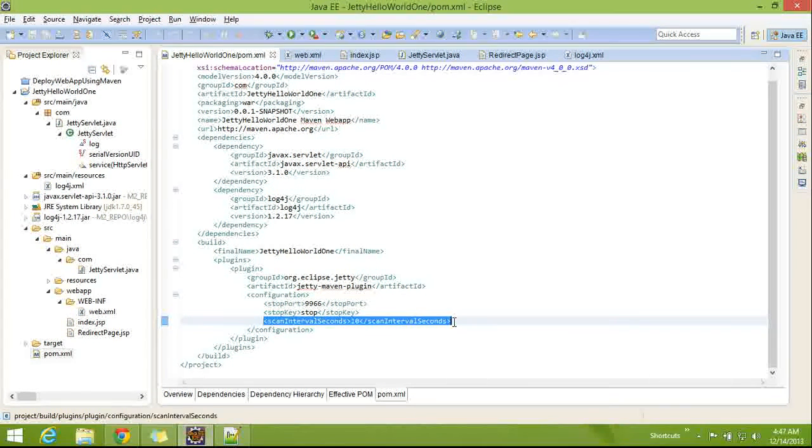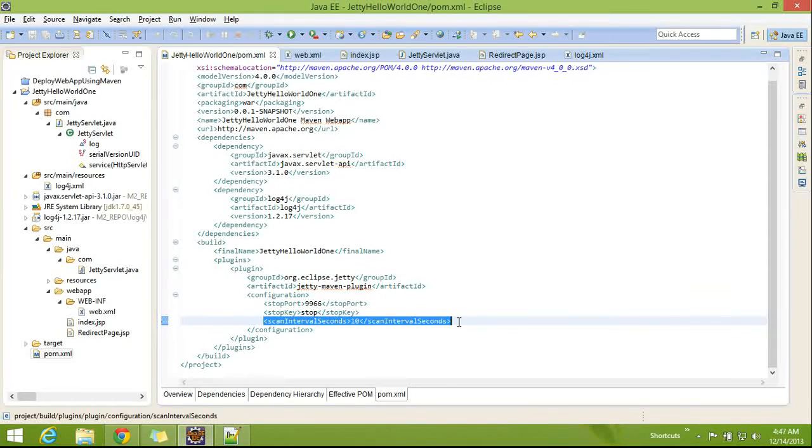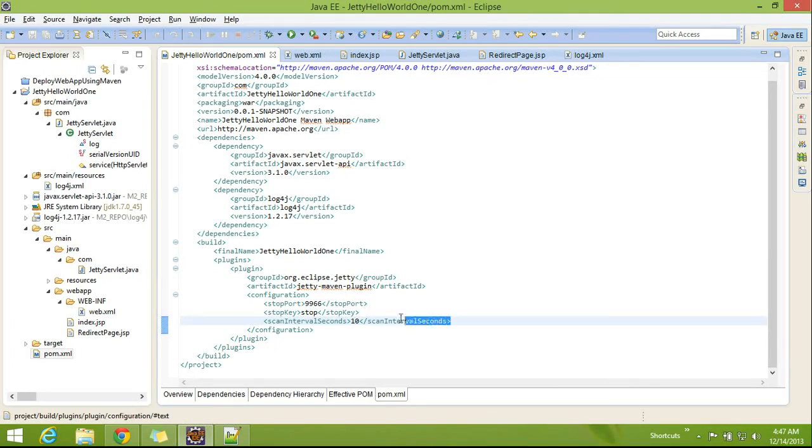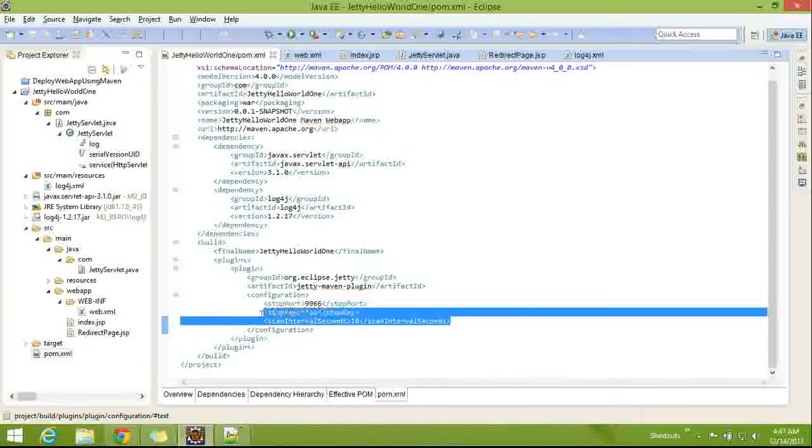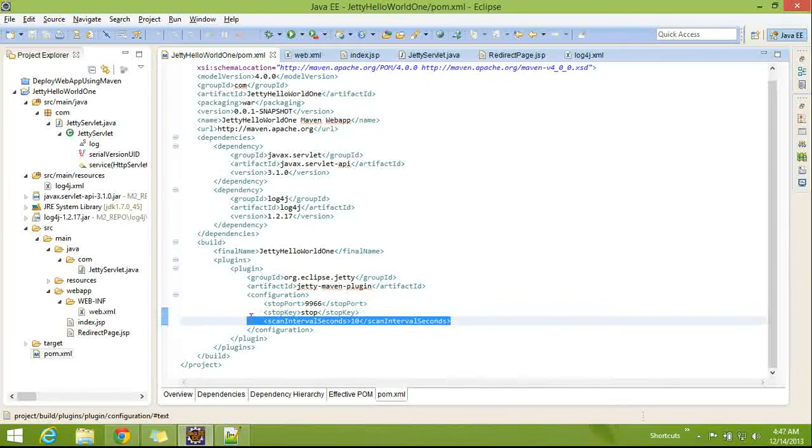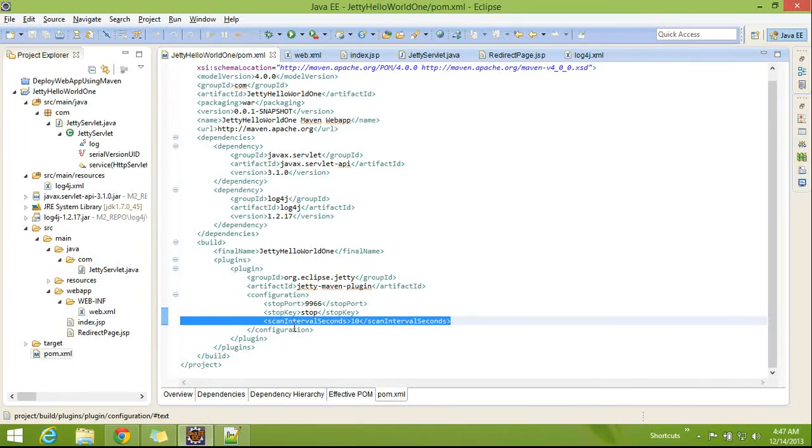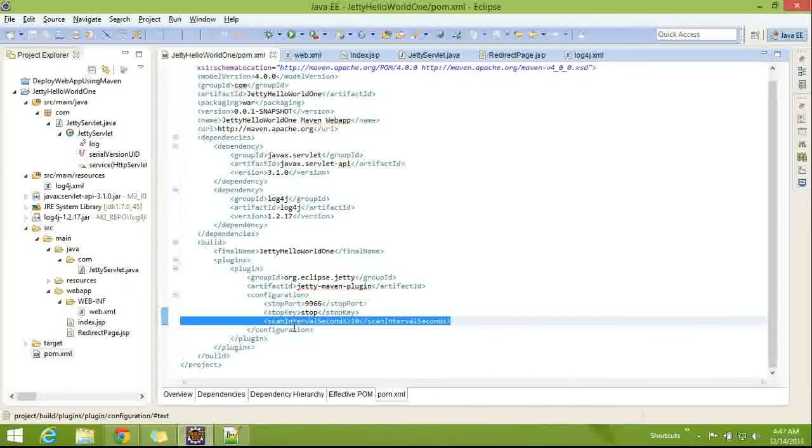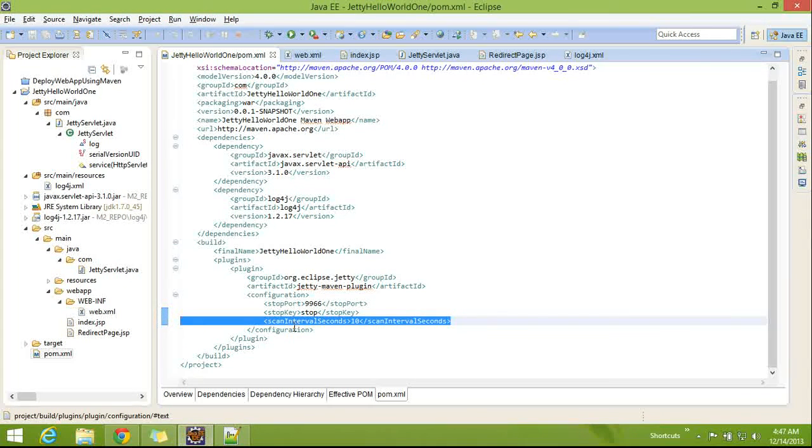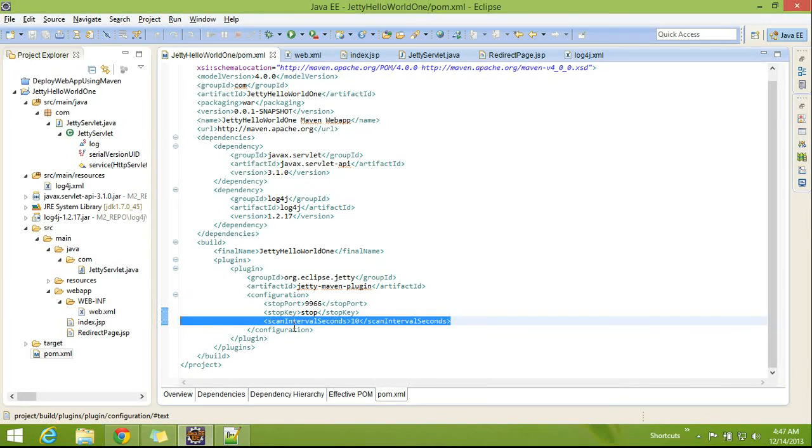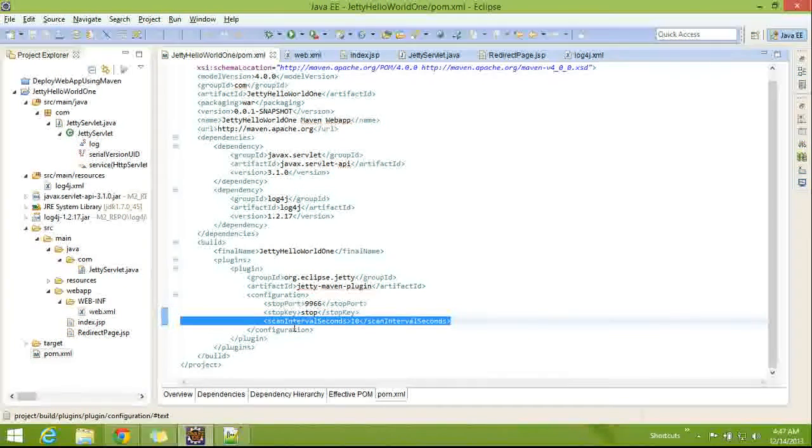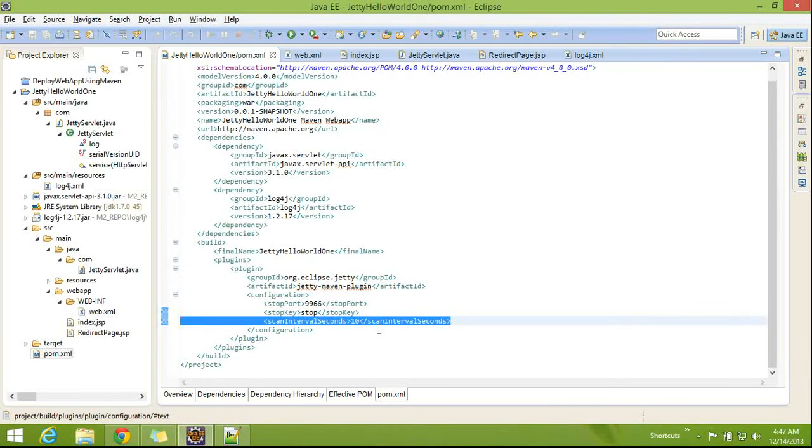In the sense of the Jetty server, built-in Jetty server will scan the changes for every 10 seconds and it will load the changes automatically. So good option.